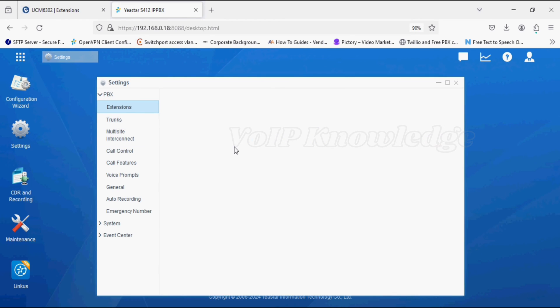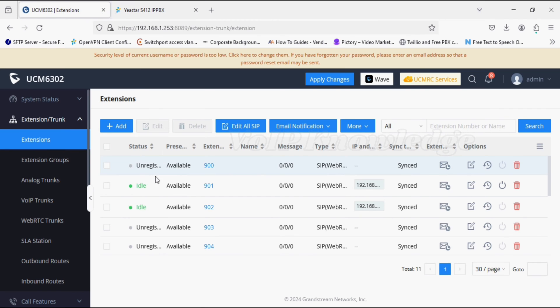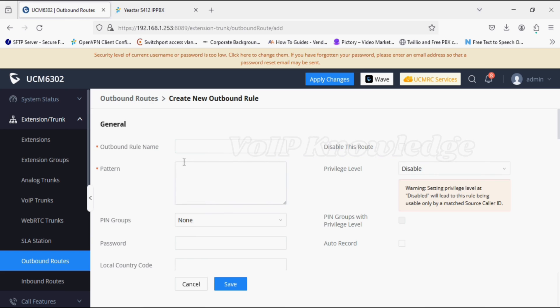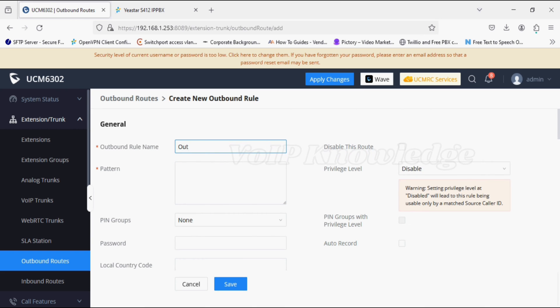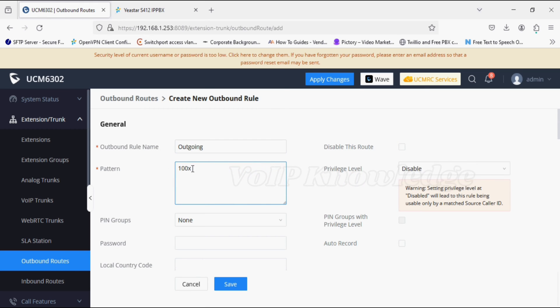You can see here, so we have to create a rule for 1000 series of extensions. I'm giving a name for this outbound rule, and for the pattern I'm giving 1000. In the last digit, I'm setting as X.